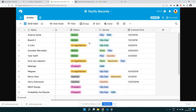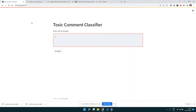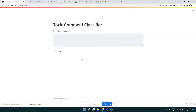You might have seen this interface in earlier videos where we built a toxic comment classifier using a transformer model. Today's focus is not on that model — rather, the focus is on how we can store predictions into Airtable.